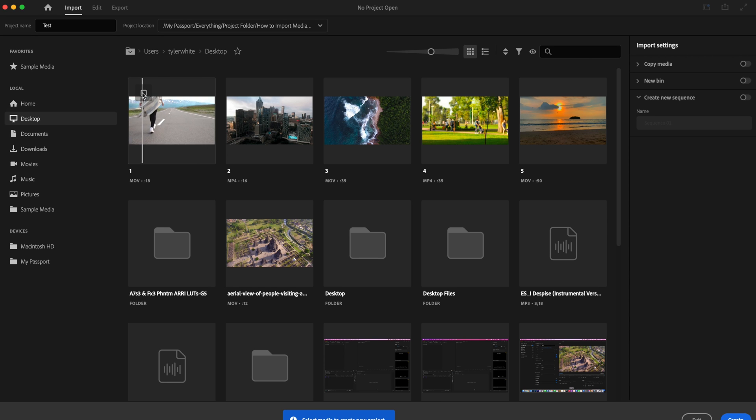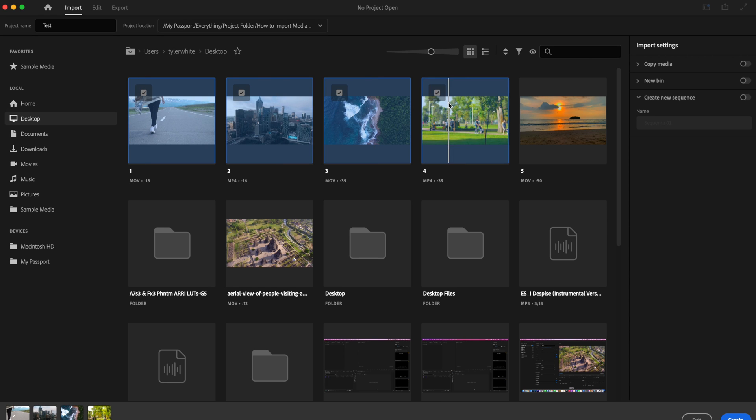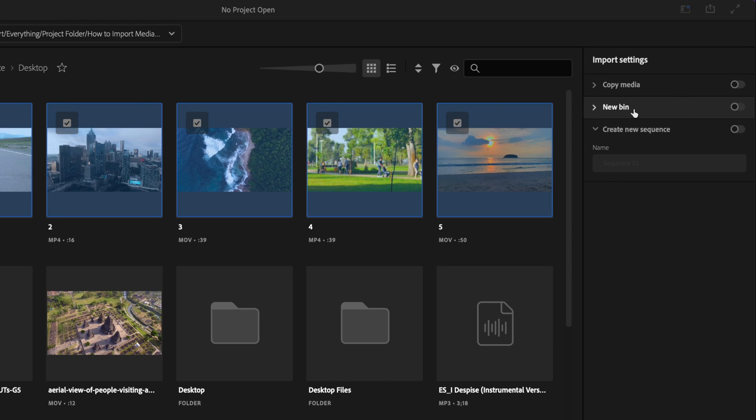So I'm just going to go in here and select all the media that I want. Then on the right side of the screen over here you have two options, so you can create a new bin if you want to. That means whenever my media has been imported to Premiere, it's all going to be located in one folder.